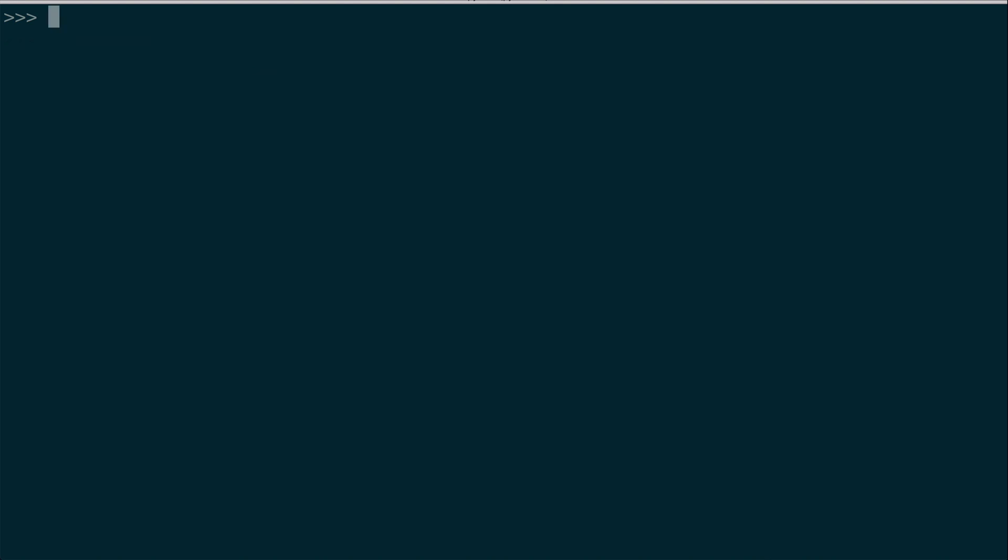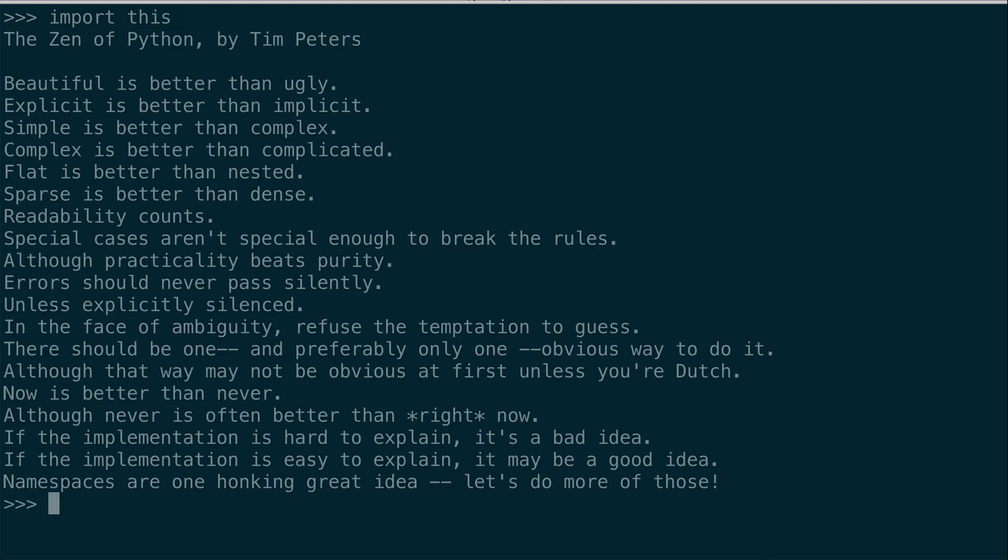So those are the practical concepts to get you started. Now I want to show you just a few more things about the Python REPL. There is a poem called the Zen of Python, which is built into the REPL, and you can access it by typing import this. If you stick around in the Python community, you will probably hear this Zen of Python poem referenced frequently. It's basically a collection of short lines that define the essence of Python and good coding practices.